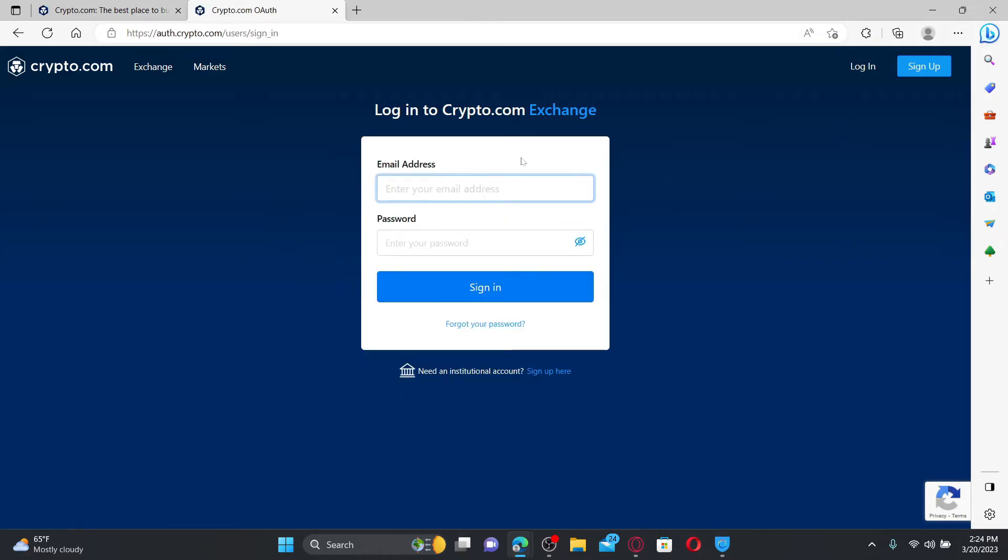Enter the email address followed by the password in the text boxes. Enter the same email that you used while creating an account for crypto.com, and then enter your correct password in the text box appearing right beneath.